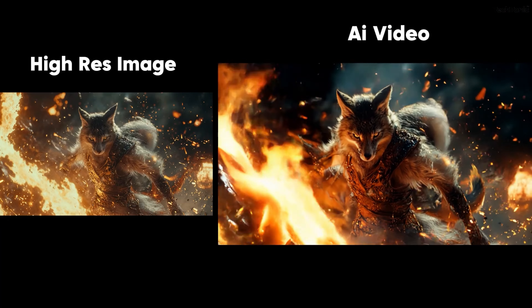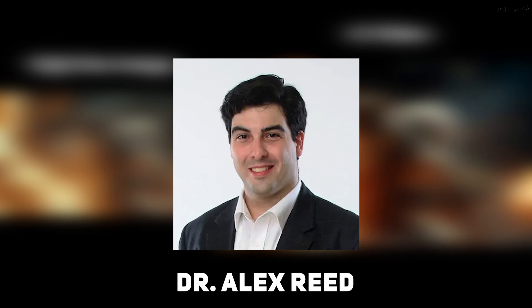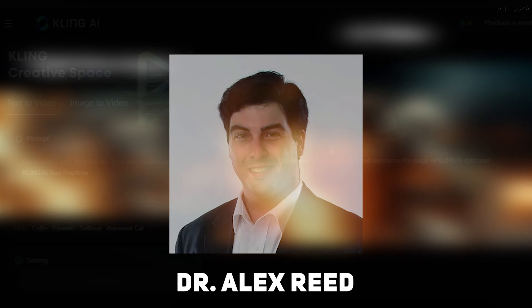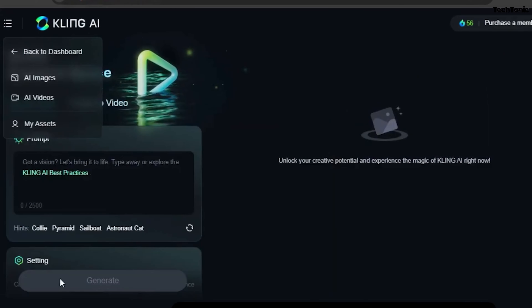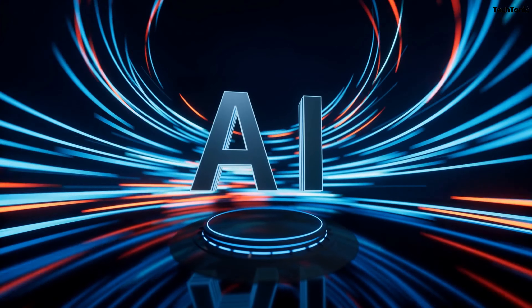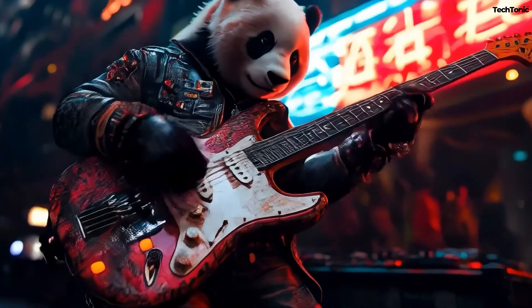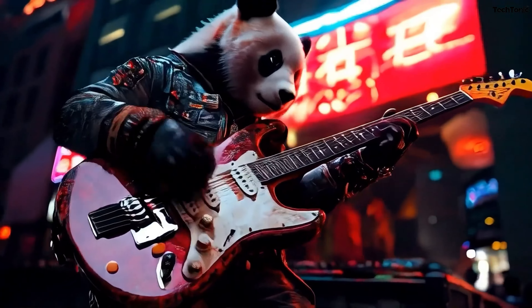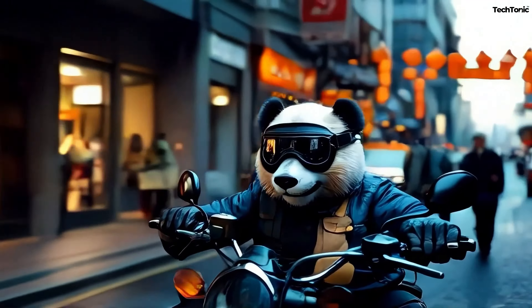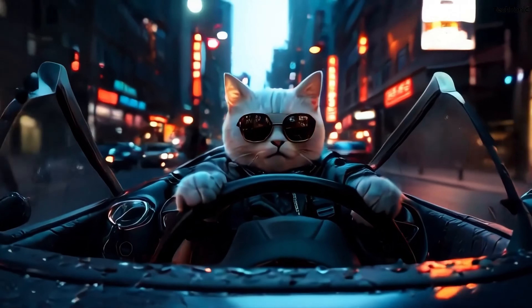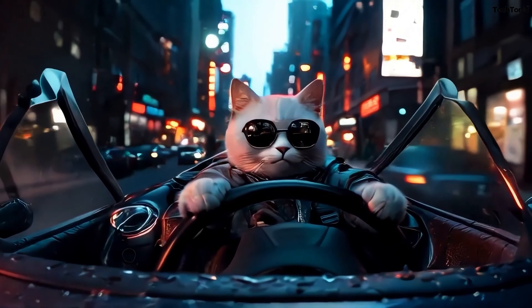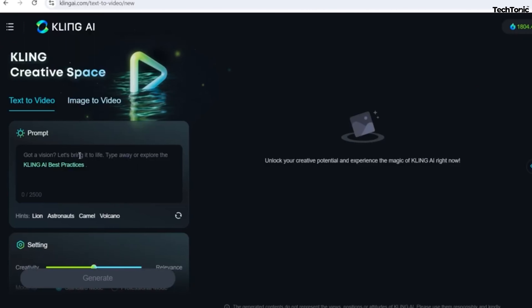Kling AI, invented by visionary tech innovator Dr. Alex Reed, revolutionizes video creation by integrating advanced AI with a simple interface. In this video, we'll explore how Kling AI empowers creators to effortlessly craft professional videos, demonstrating its core features and how it streamlines storytelling from concept to completion.